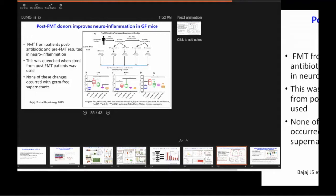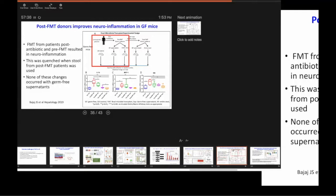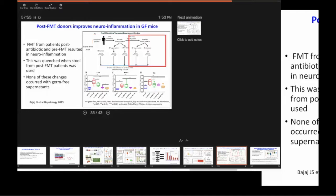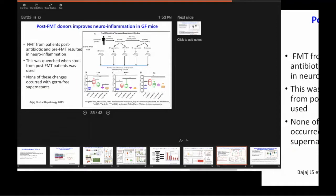What we found is different groups of bugs were associated with different things. So we are talking about the Enterobacteriaceae was associated with ammonia. Lachnospiraceae was positively associated with good stuff, with the ammonia.